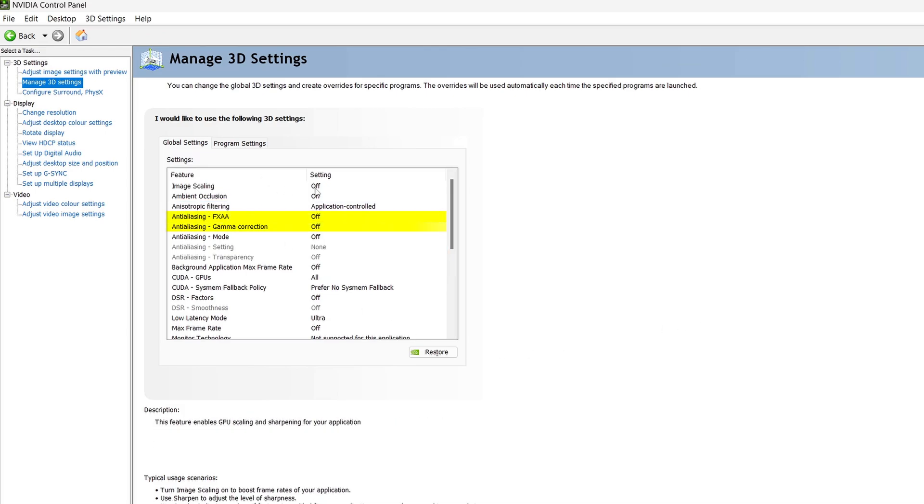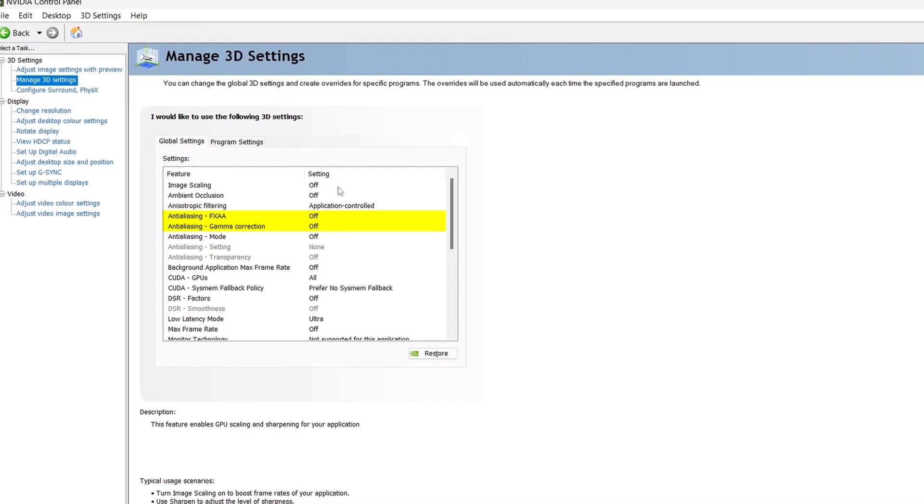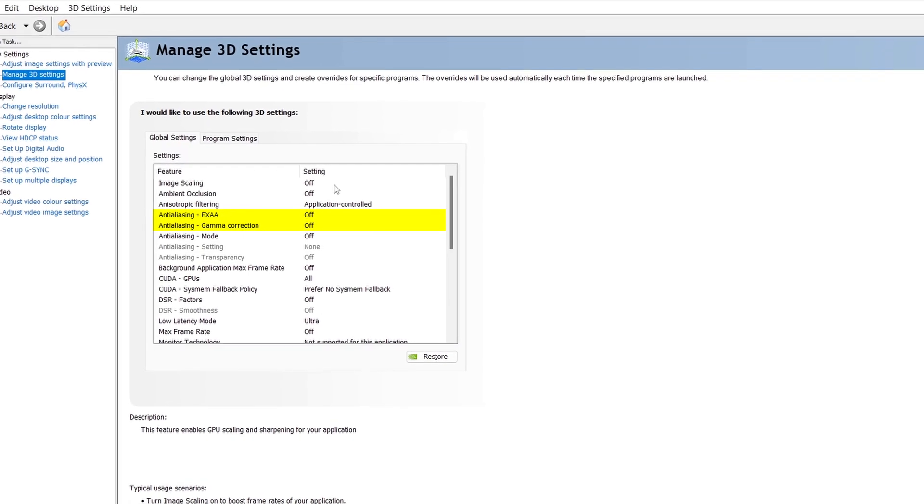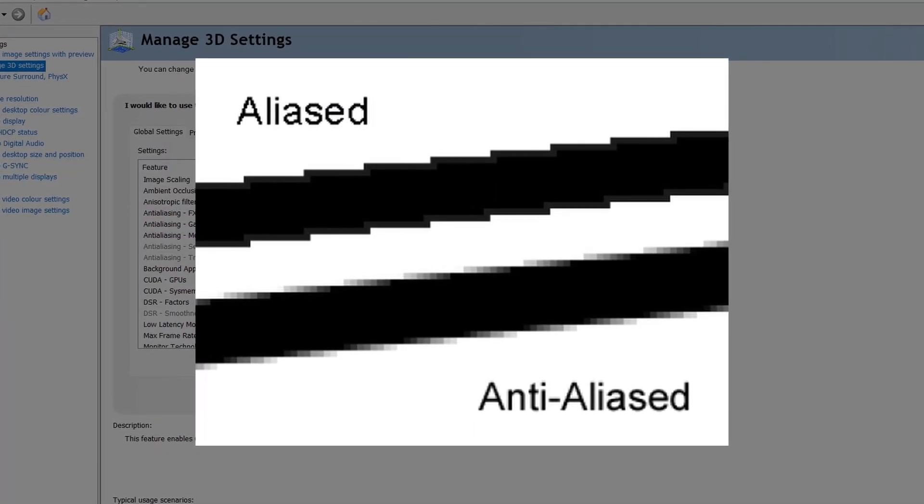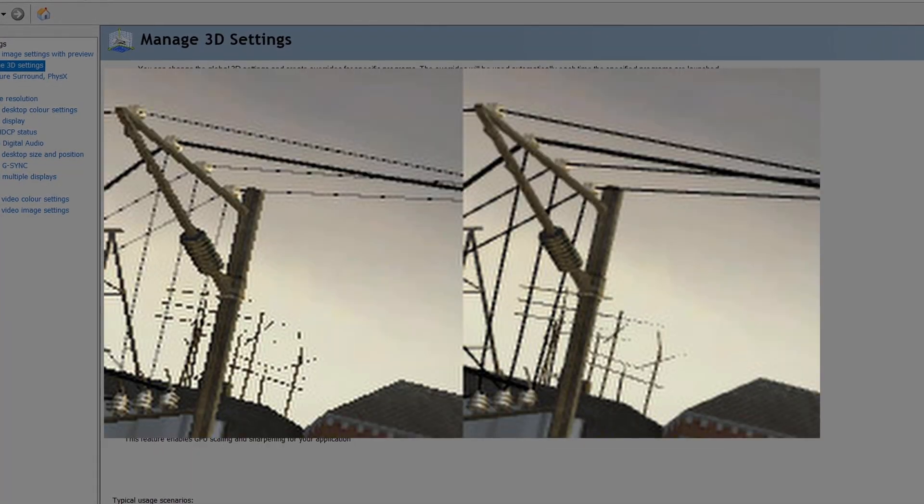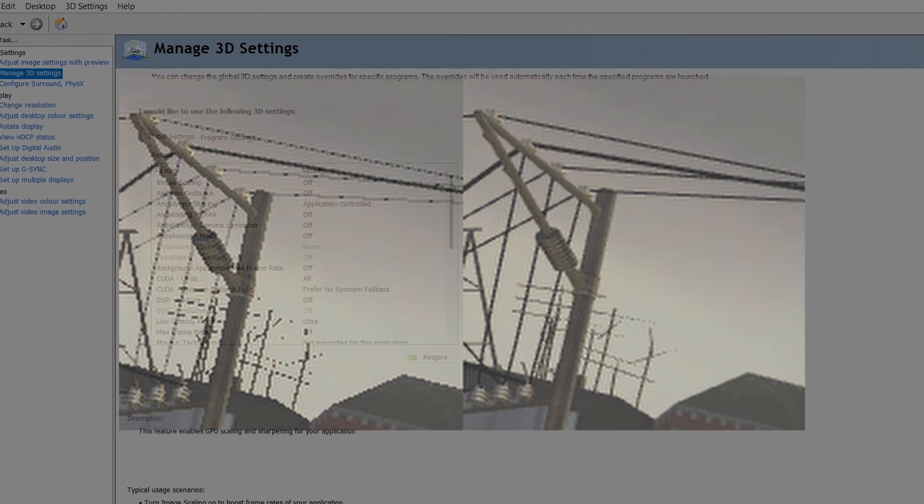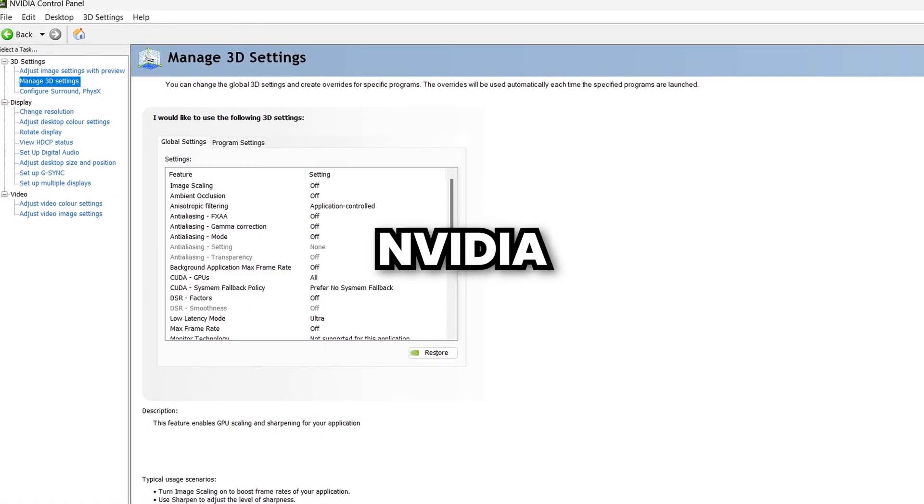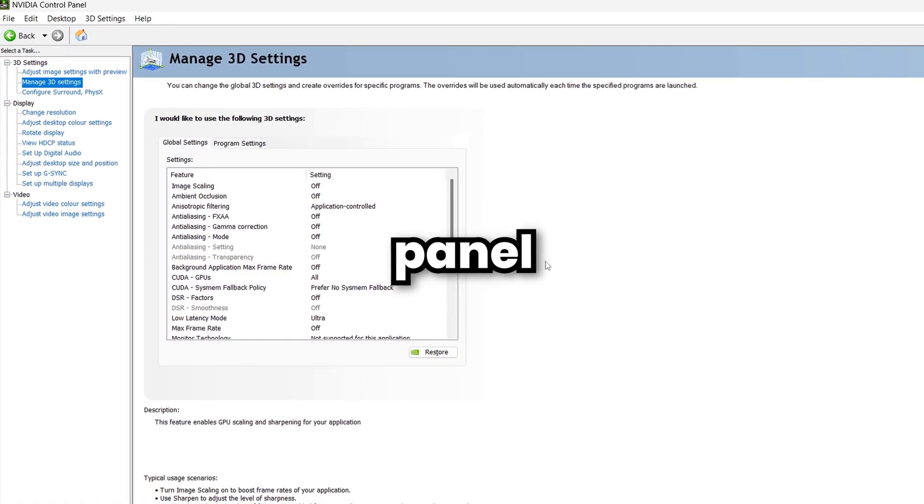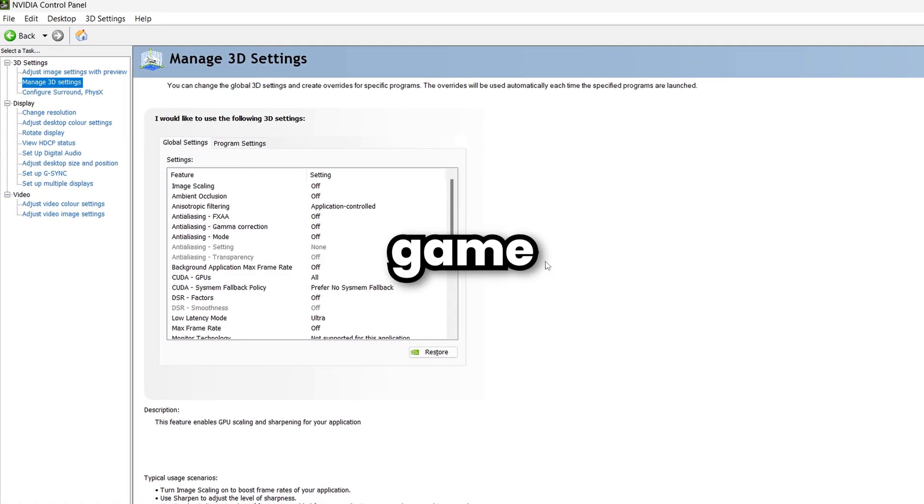Anti-aliasing FXAA and gamma correction should be set off for maximum FPS. These settings smooth out jagged edges in games, which improves visual quality, however, also impacts performance. Furthermore, this option in the NVIDIA control panel is almost always overridden by the in-game settings. Background application max frame rate should be off unless you want to save power, like on a laptop.